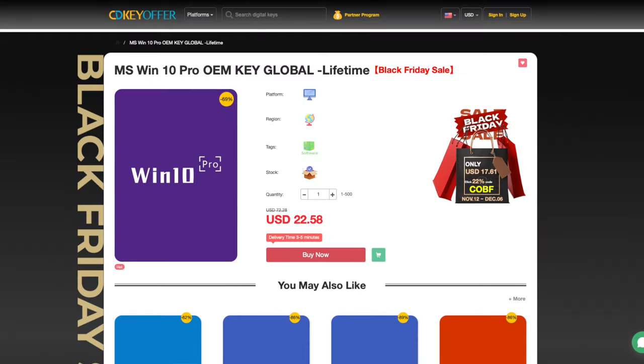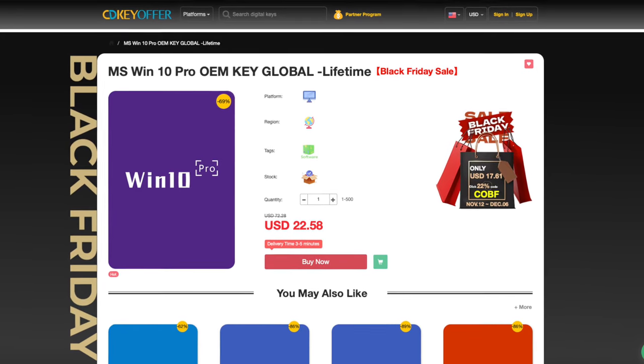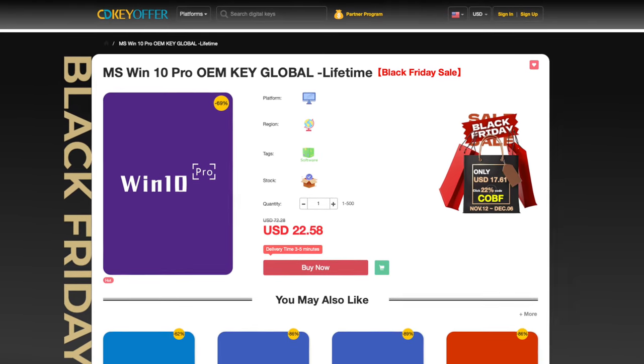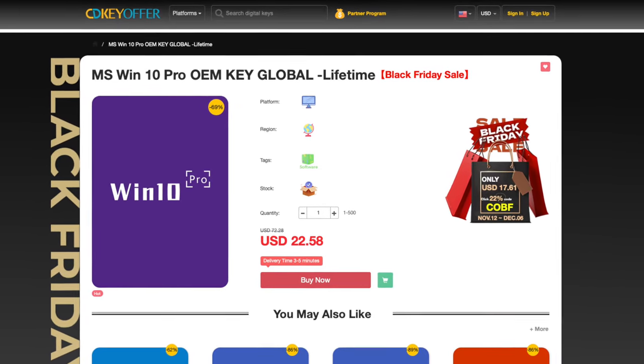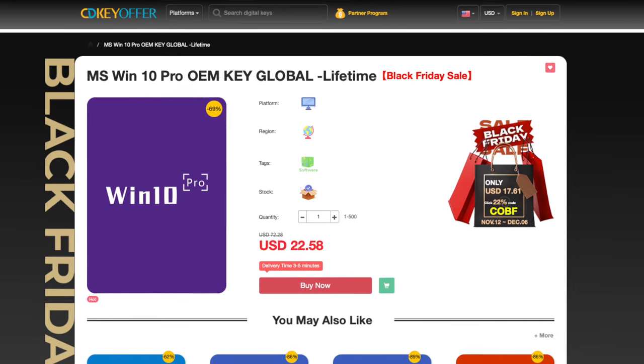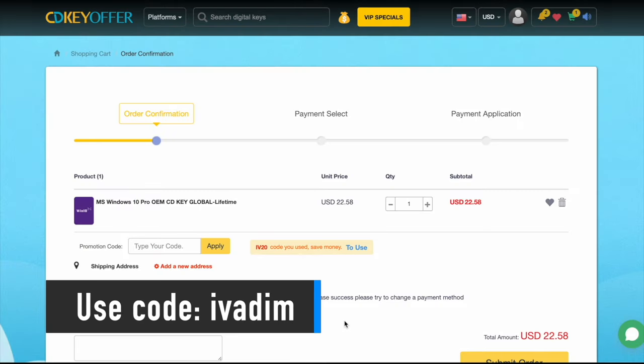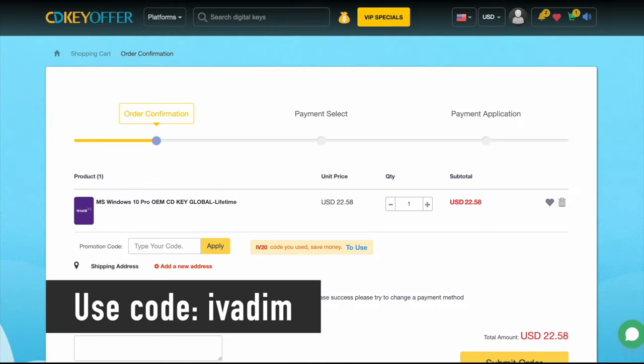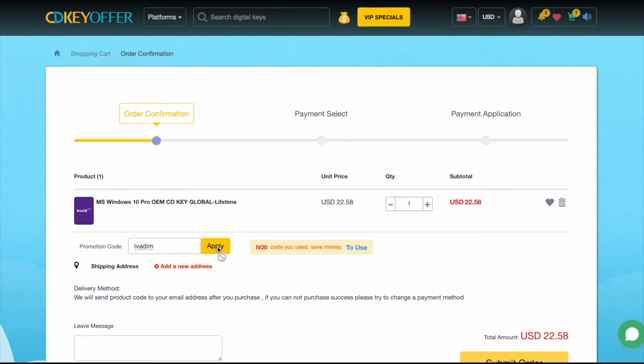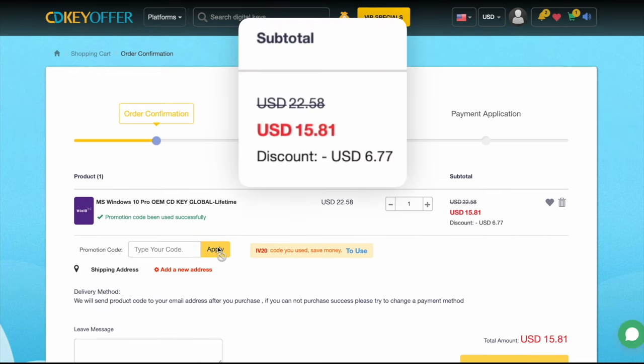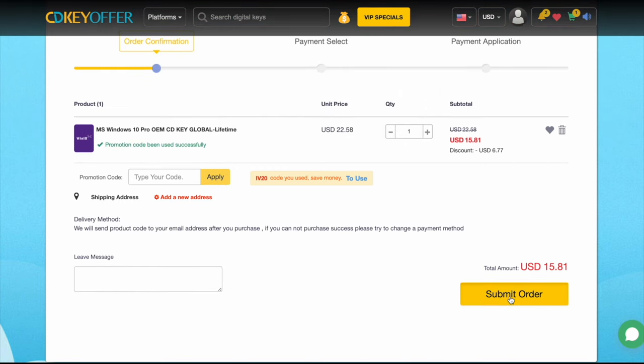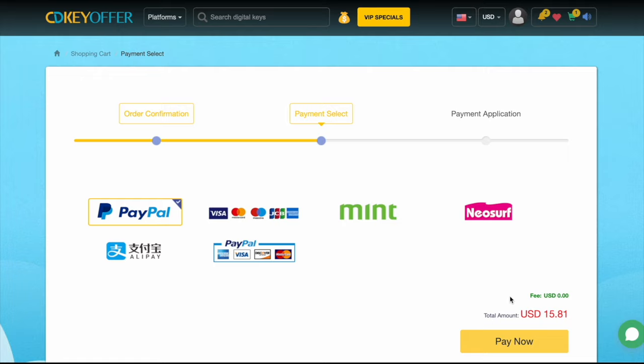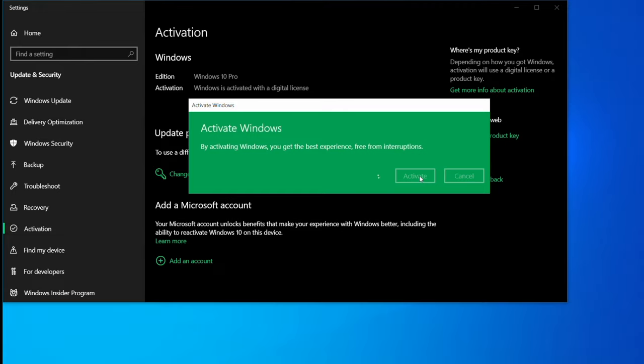But before that, CDKoffer.com has been my favorite trusted seller of affordable Windows 10 Pro OEM keys for over three years now. They're currently running a Black Friday sale on all Microsoft software. Use discount code IVADEM to get 25% off and bring the Windows 10 Pro price down to just $16. The key is delivered instantly, so you can activate it and upgrade to Windows 11 for free if you wish to do so.